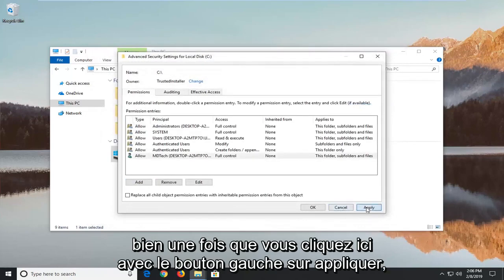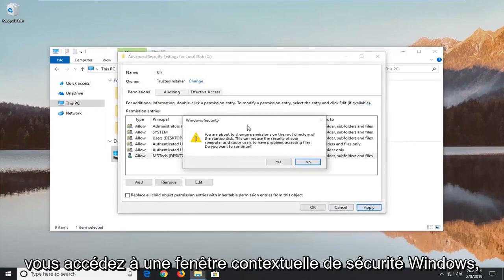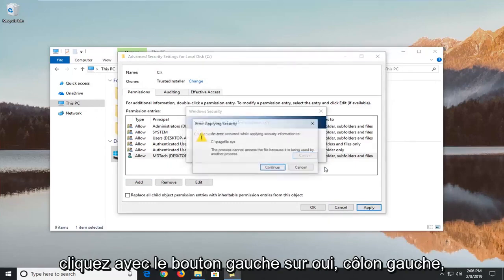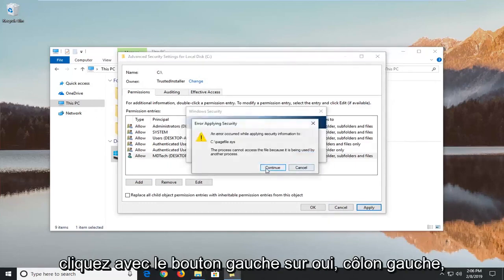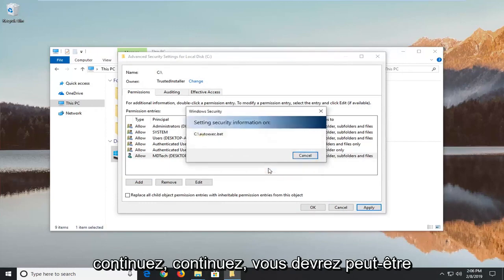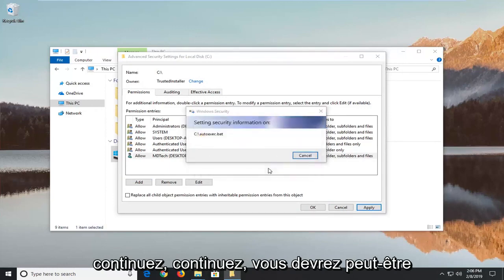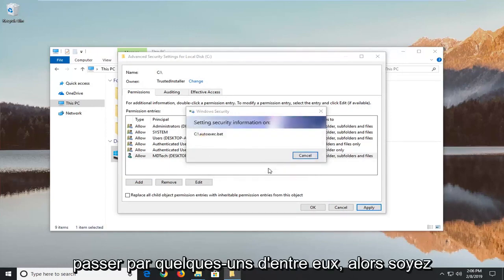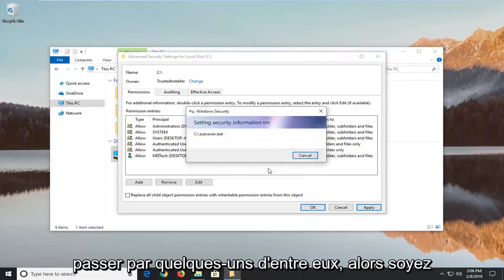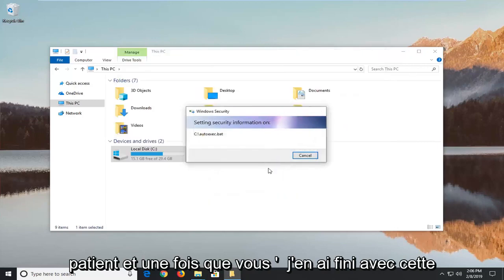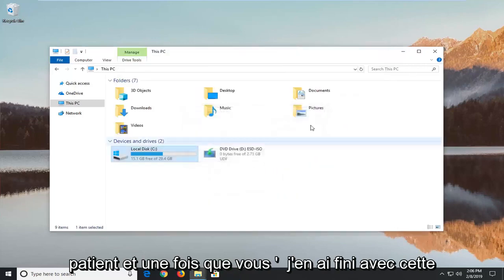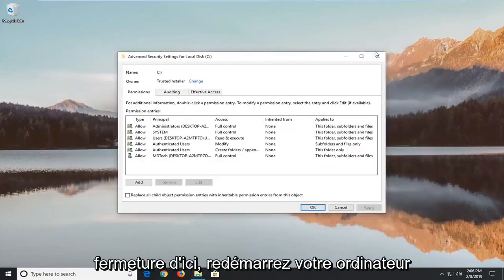Once you're here left click on apply. You're going to get Windows security pop up. Left click on yes. Left click on continue. You might just have to go through a few of these continue prompts, so just be patient.